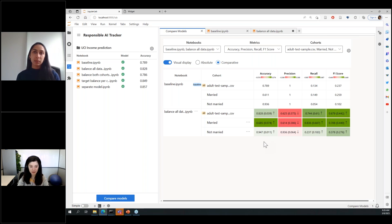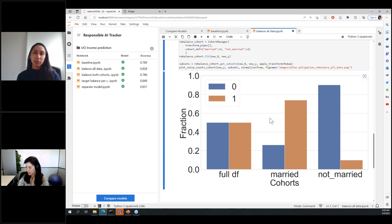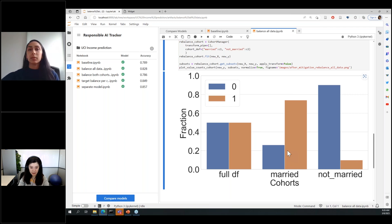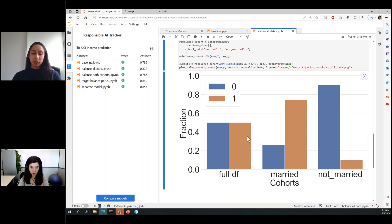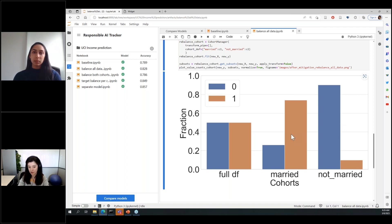It seems we haven't been completely able to improve performance for the married cohort. Looking at how the data appears after rebalancing, the prior on the married cohort has completely shifted in the opposite direction. Because these techniques don't have any targeted cohort information, most of the rebalancing in the full dataframe happened by sampling more data from the married cohort, which may not benefit that cohort as much as expected.